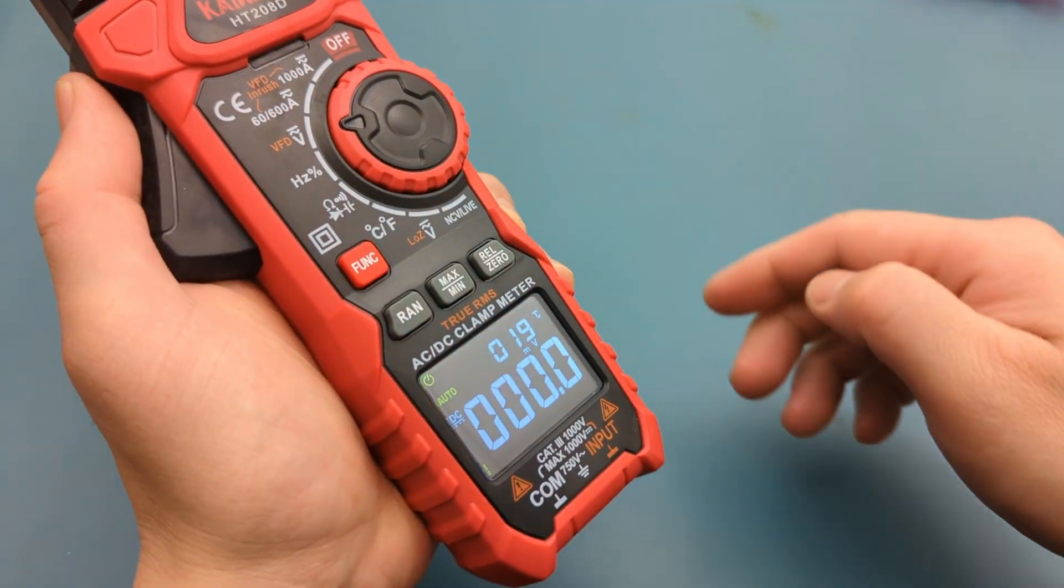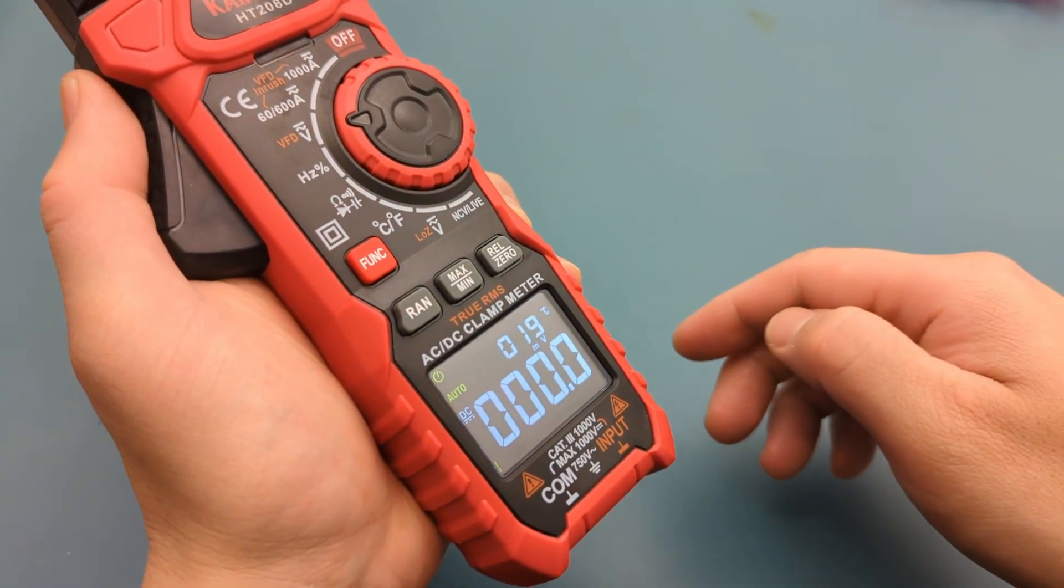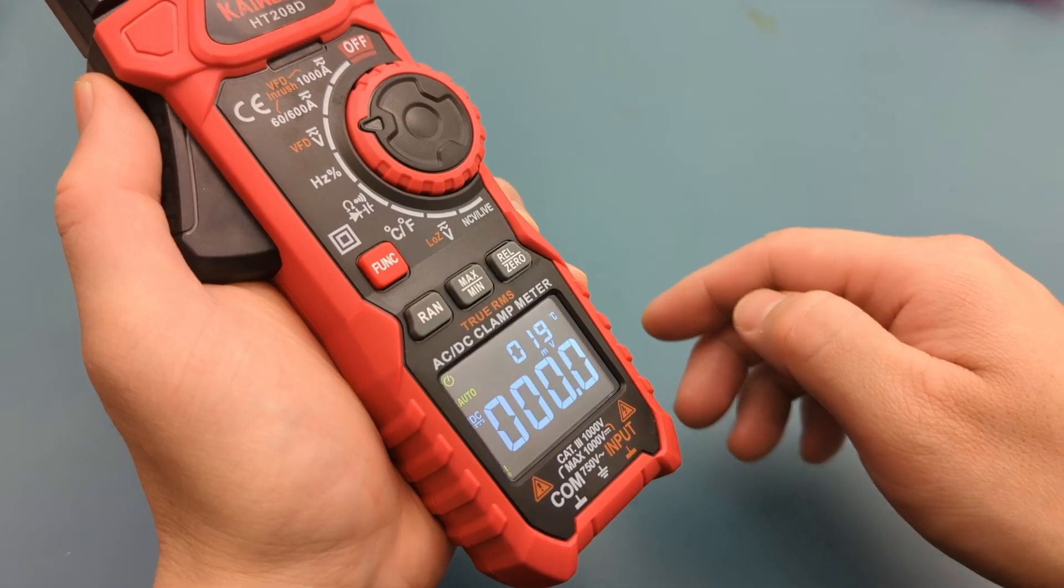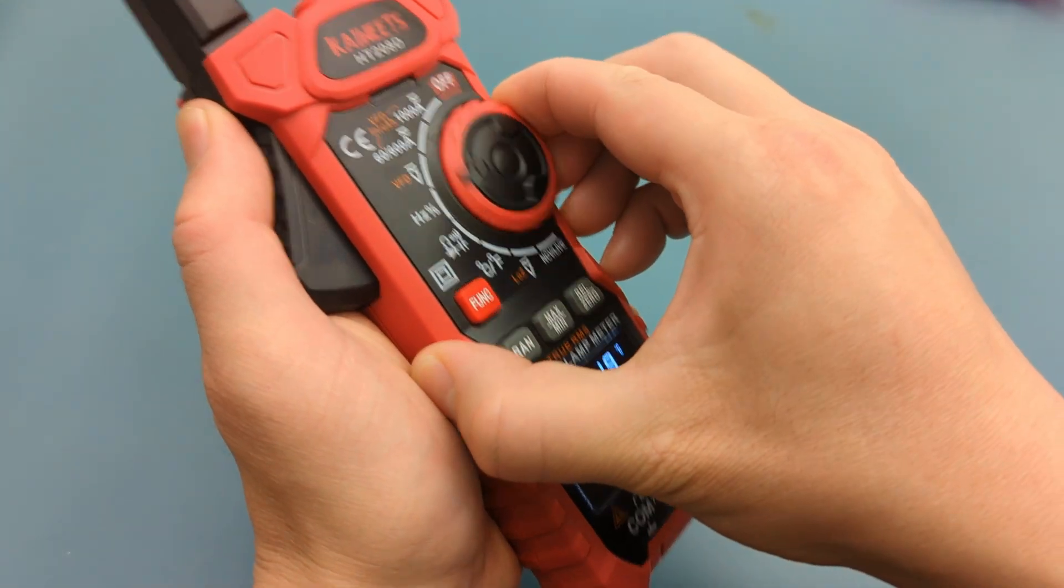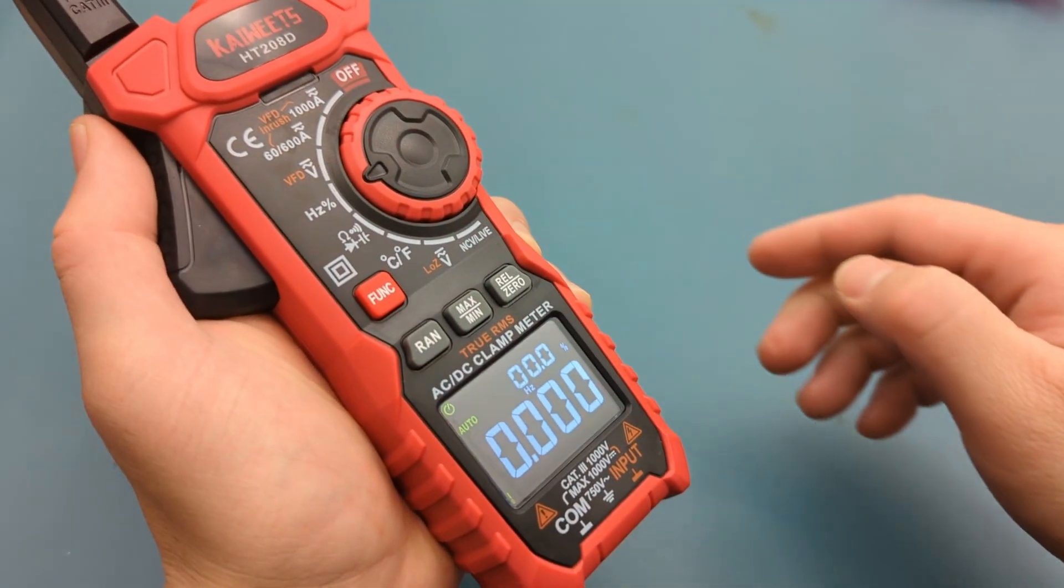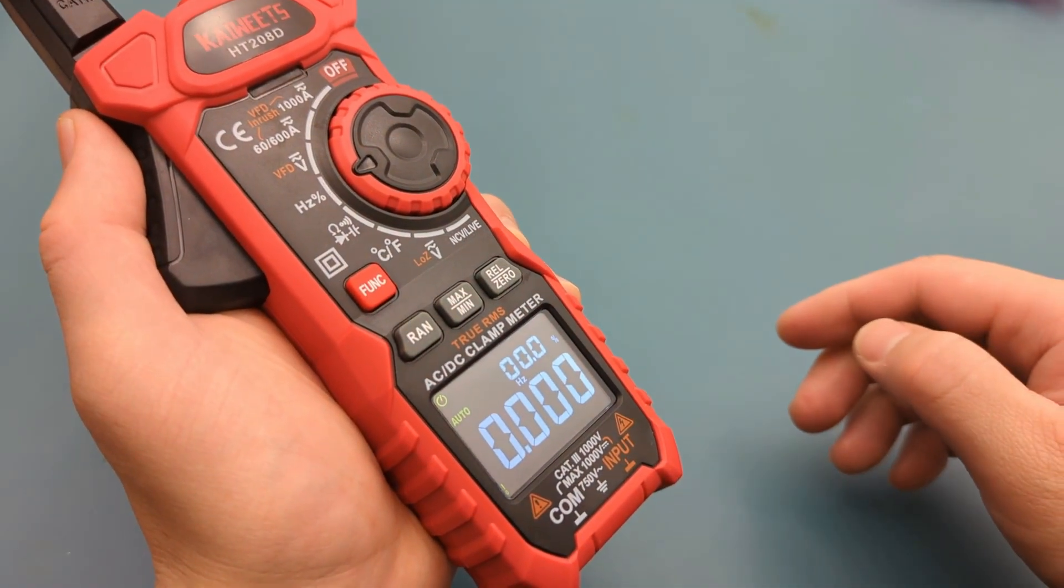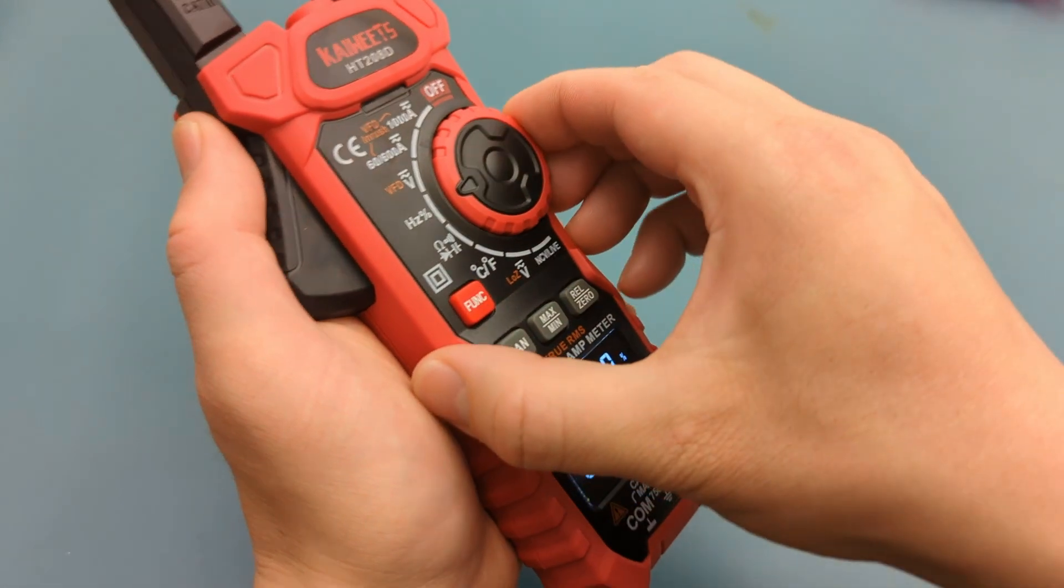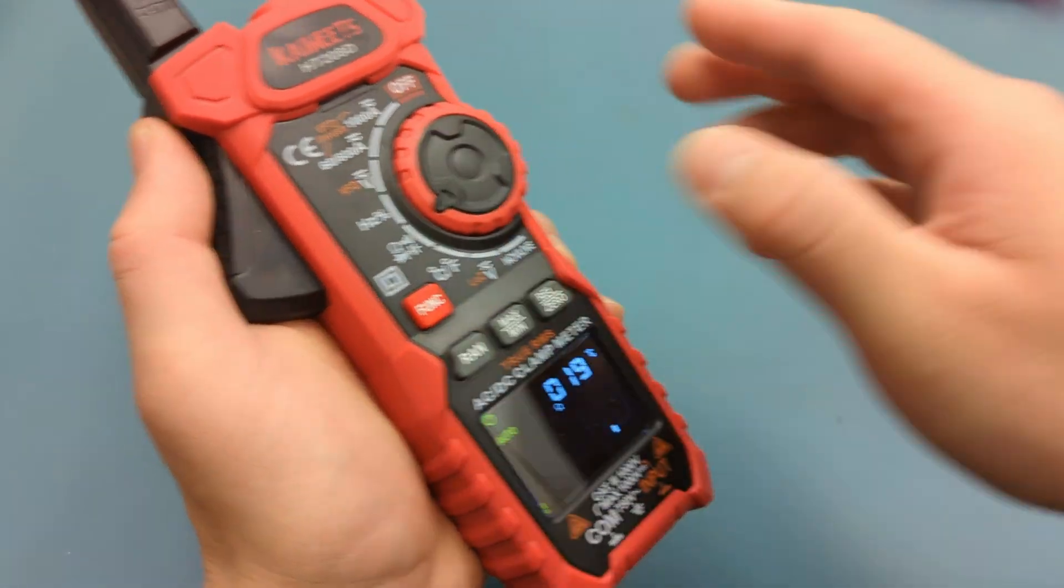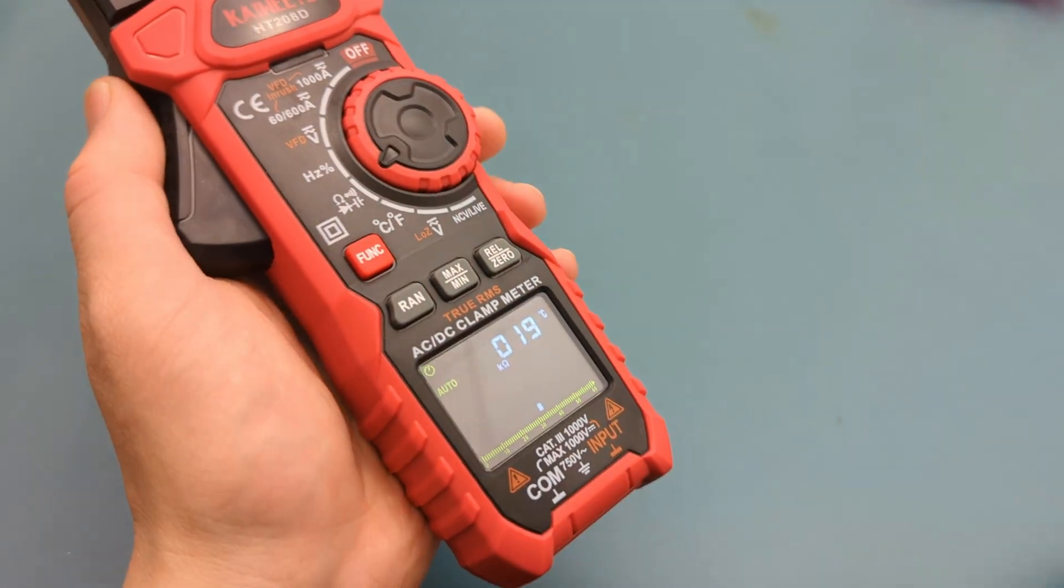The next setting measures AC or DC voltage. The next setting measures frequency or duty cycle measurements. The next setting measures resistance.